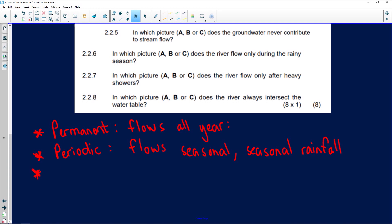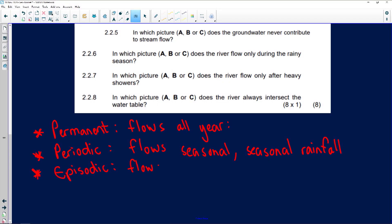Our third type of river is the episodic river. The majority of rivers — for instance, the Jukskei River in Johannesburg and most rivers in the Northern Cape — are episodic. An episodic river only flows after a heavy thunderstorm, and usually dries up again.